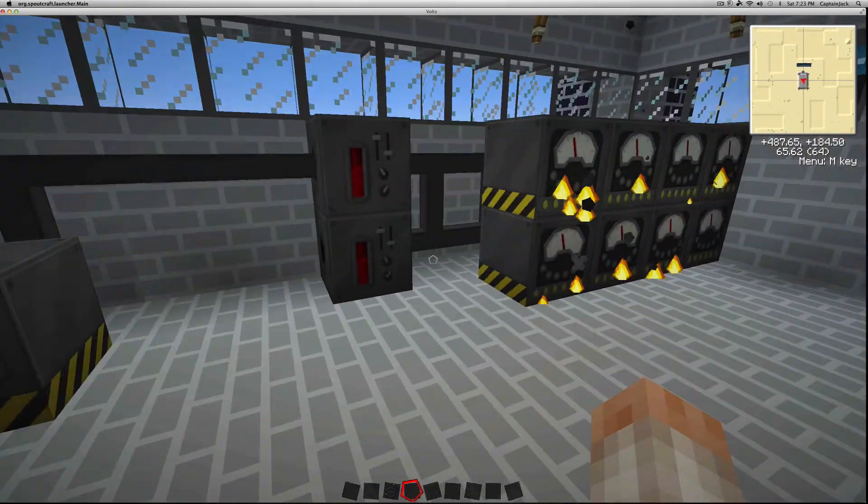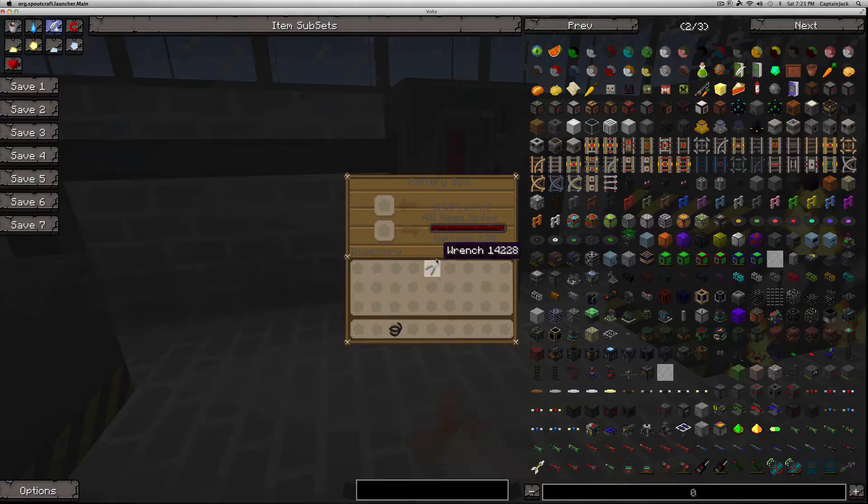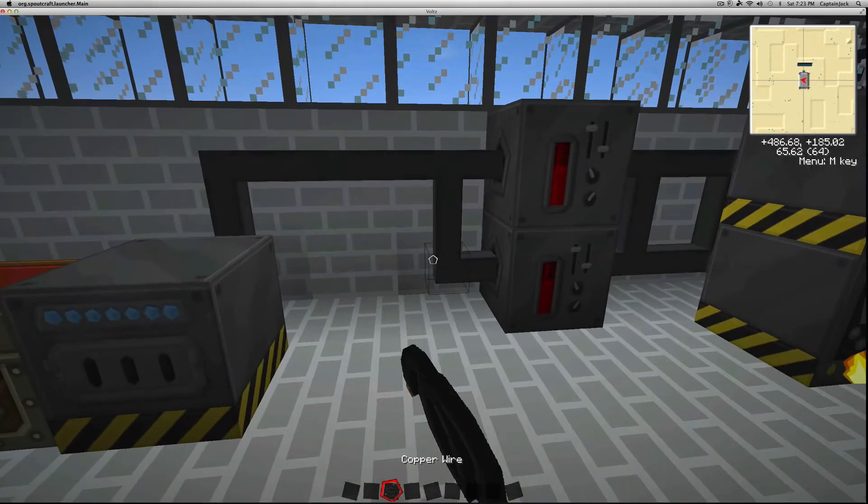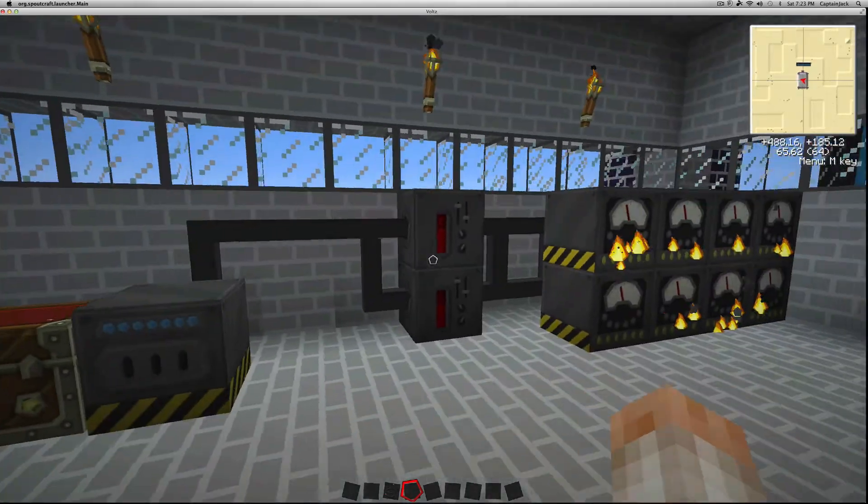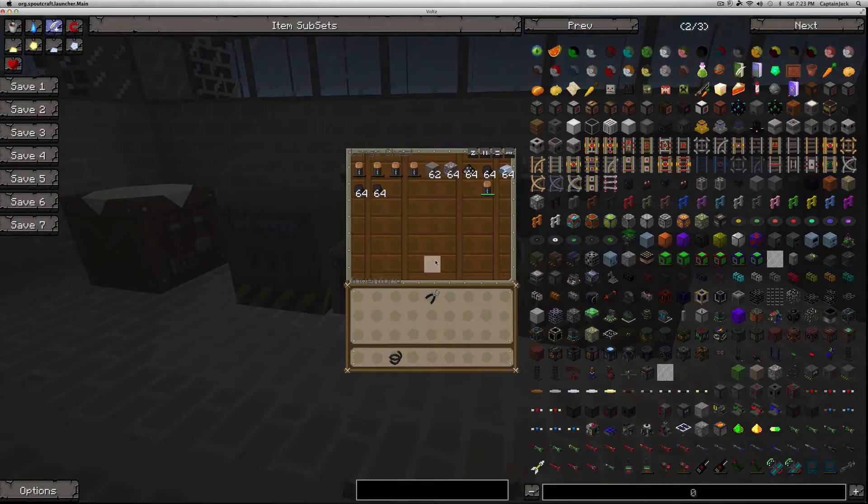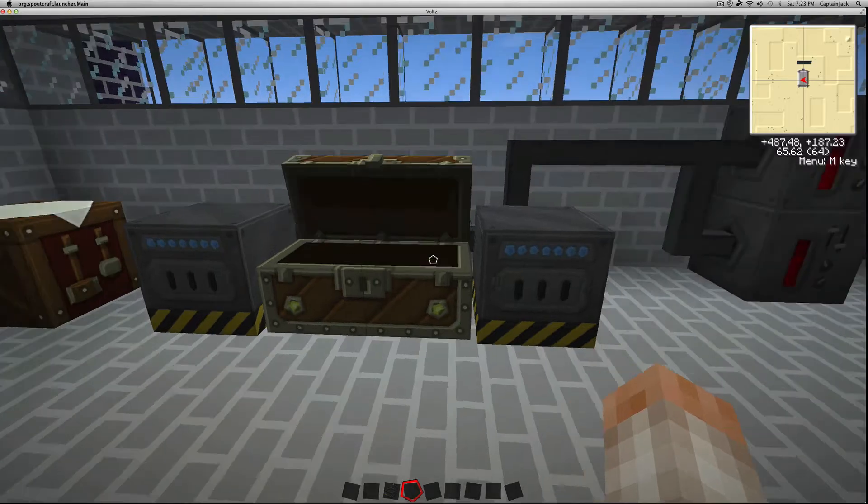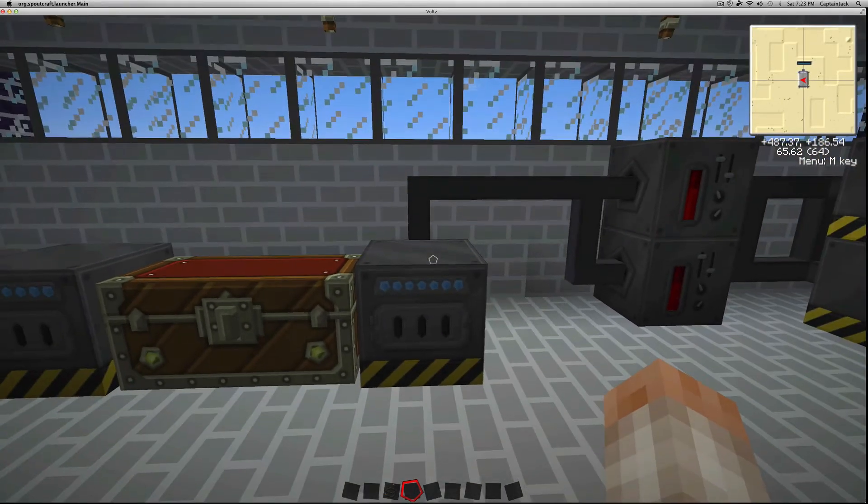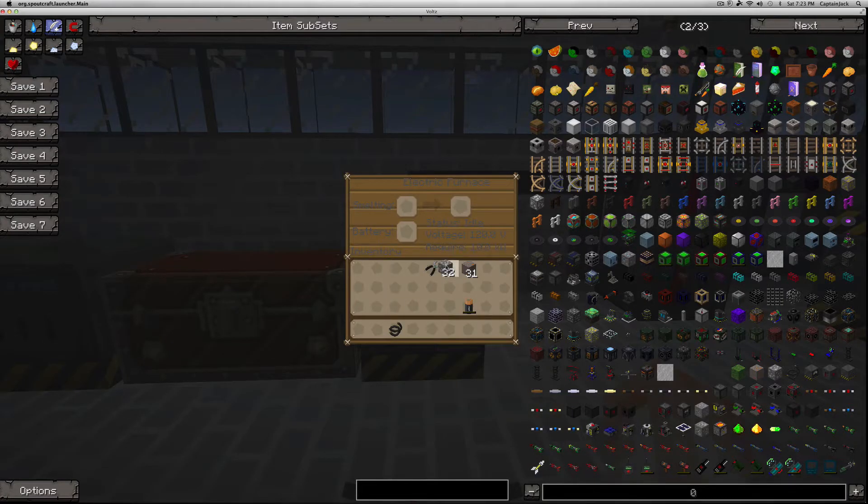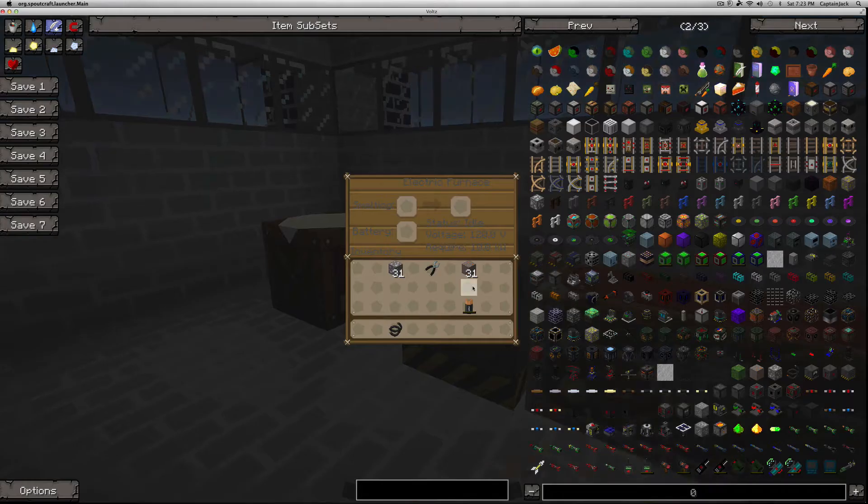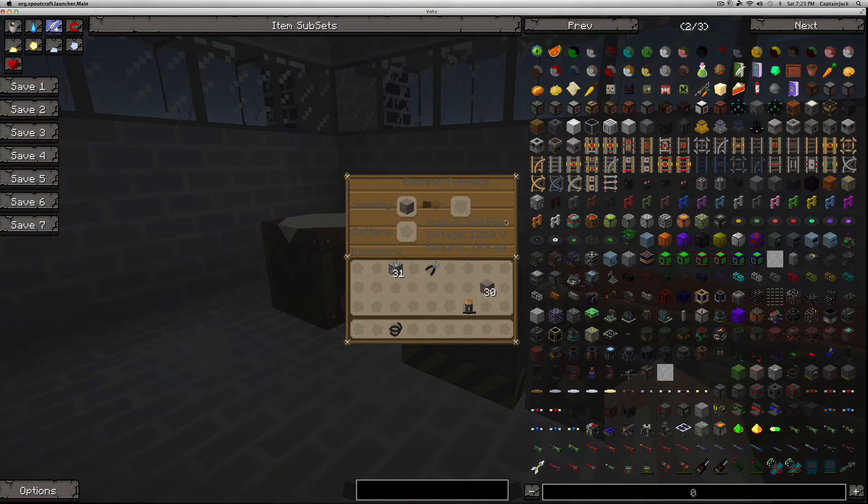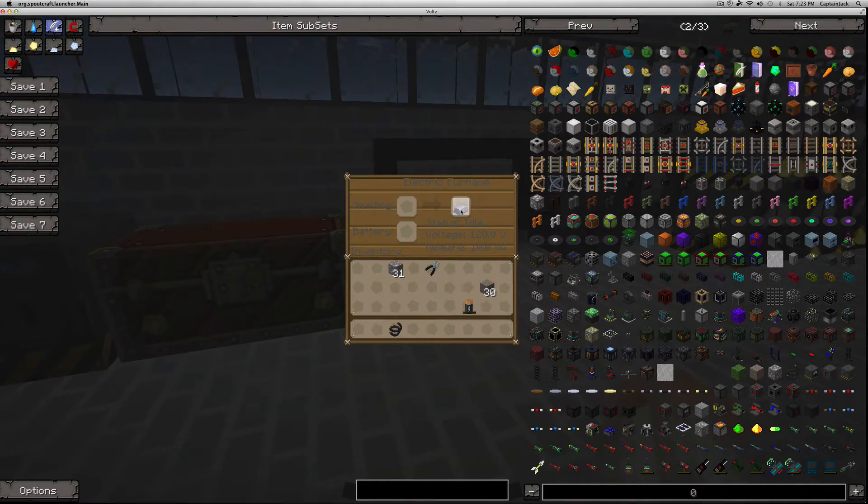And then if I slap this here, this will be able to output energy into my electric furnaces. Now electric furnaces work basically the same way as other furnaces that you're used to. In Tekkit Classic or Tekkit Lite, all you got to do is input some ores into these things, and it will slowly smelt whatever item that you put in there.